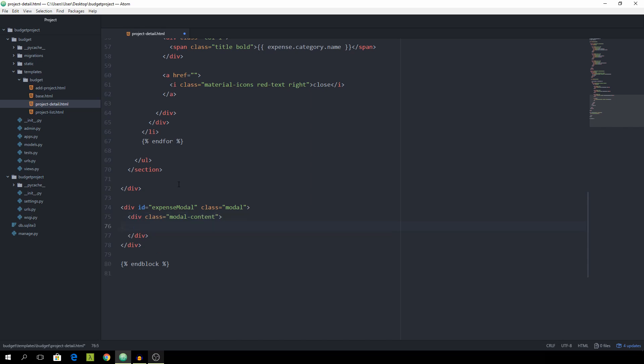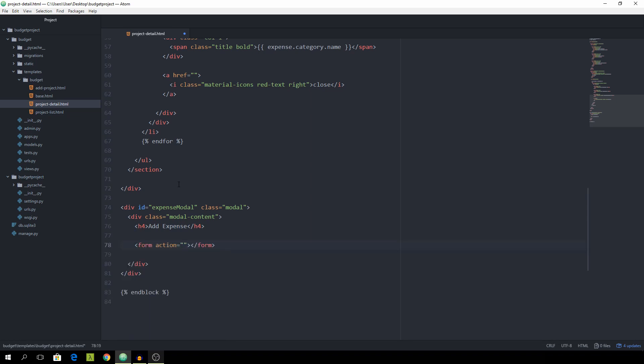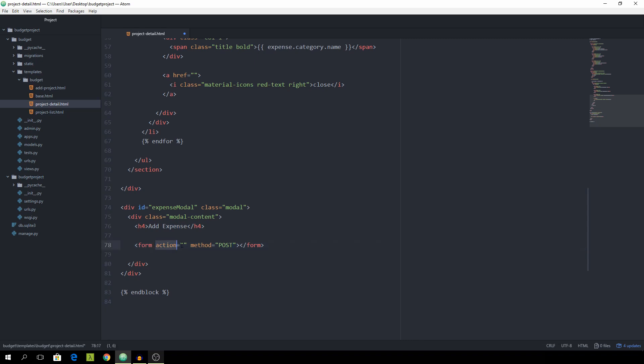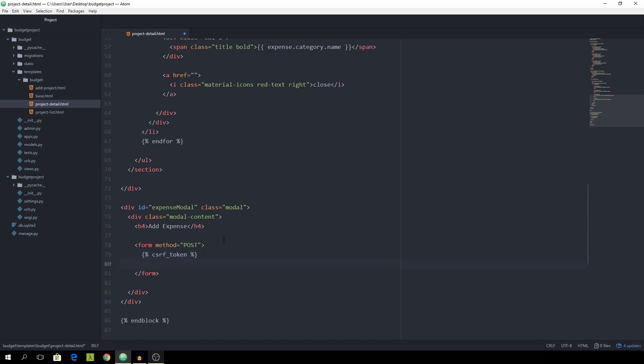And now we want to have an h4 that simply says add expense. And in here we can now put a form that has a method of posts. And spit out the csrf token.